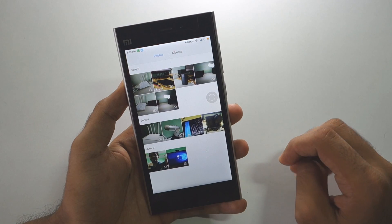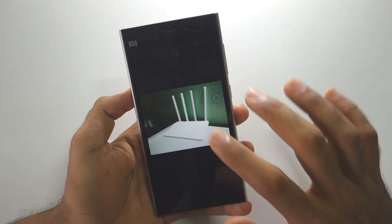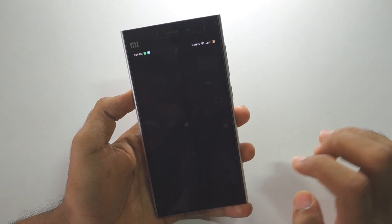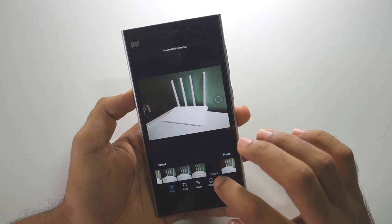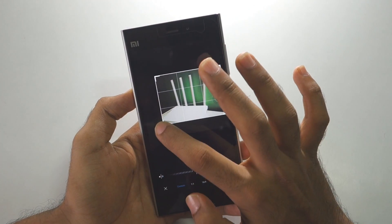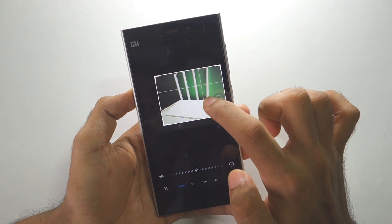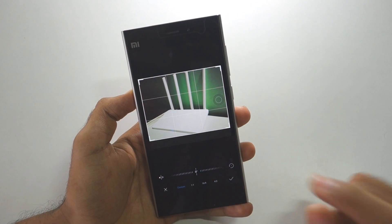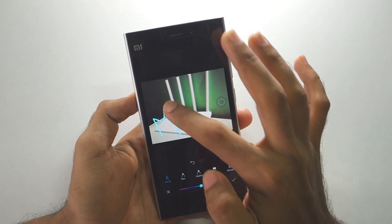Now let's talk about the image editor added in MIUI 8. Take an image, click edit, and a bunch of new filters are available. You can add filters, crop the picture, or doodle on it. By the way, this is the MI Wi-Fi Router 3 — if you want to see a review of this, don't forget to hit the subscribe button because that review is coming soon.